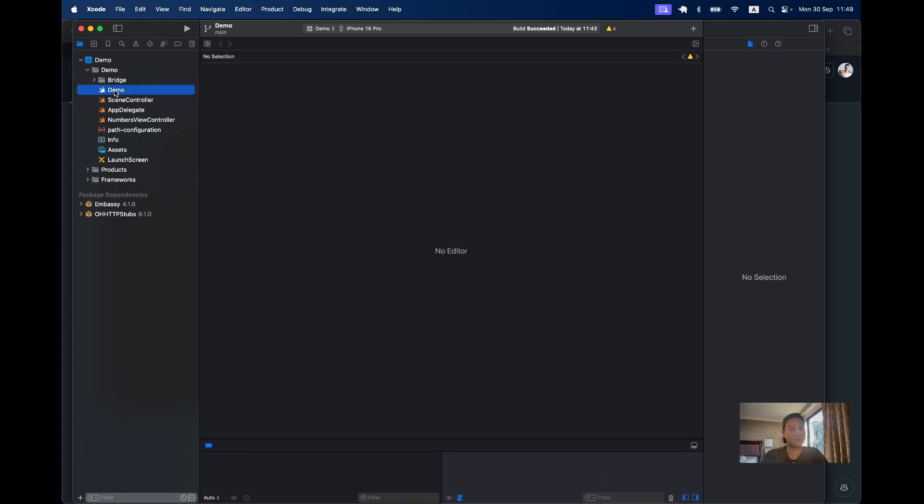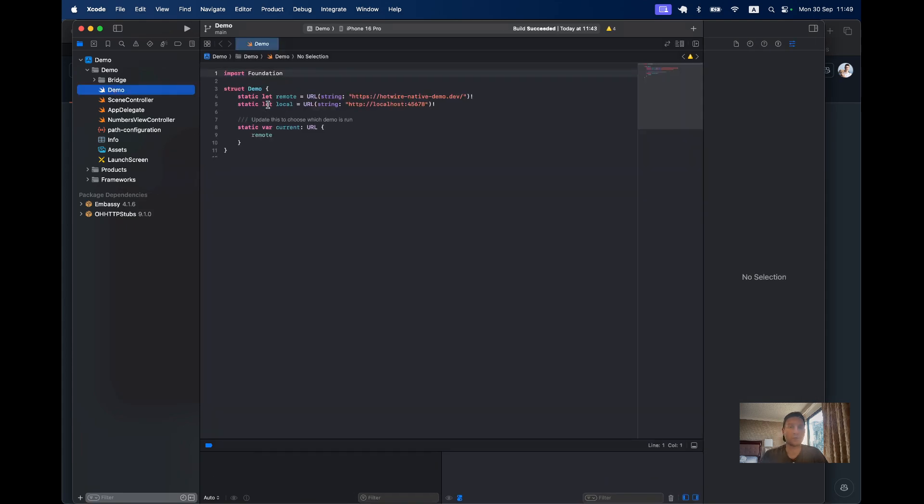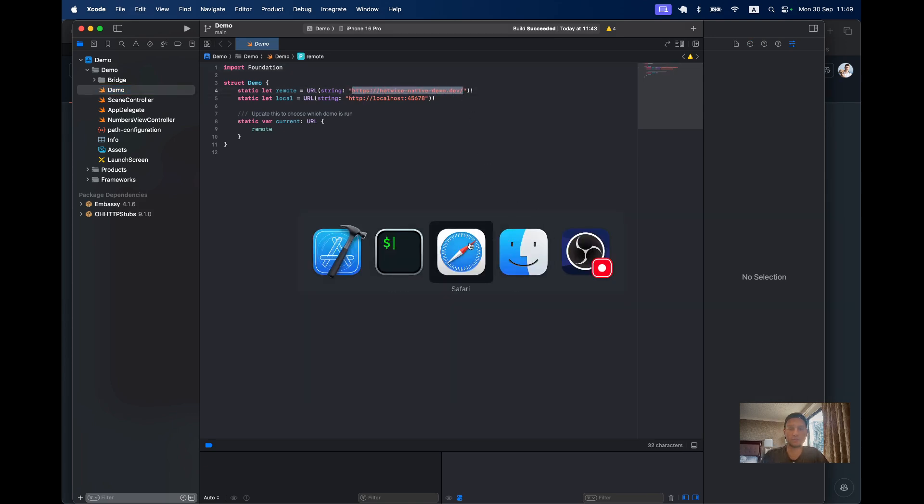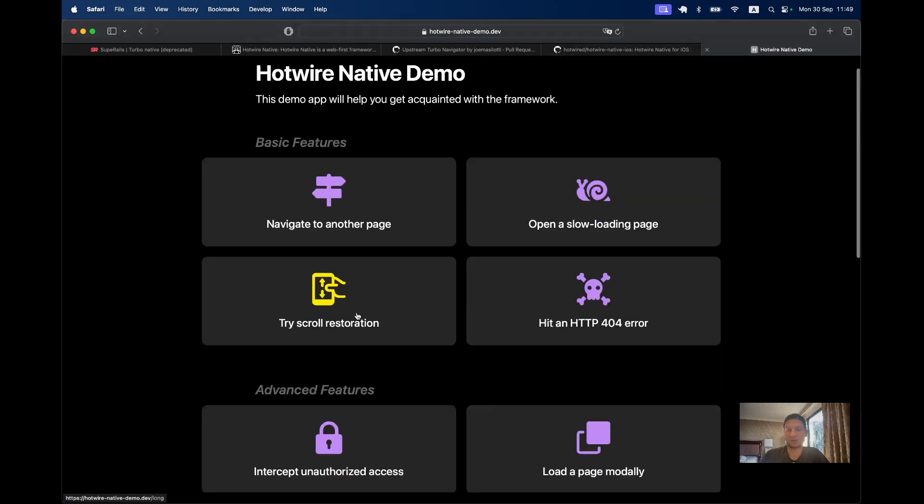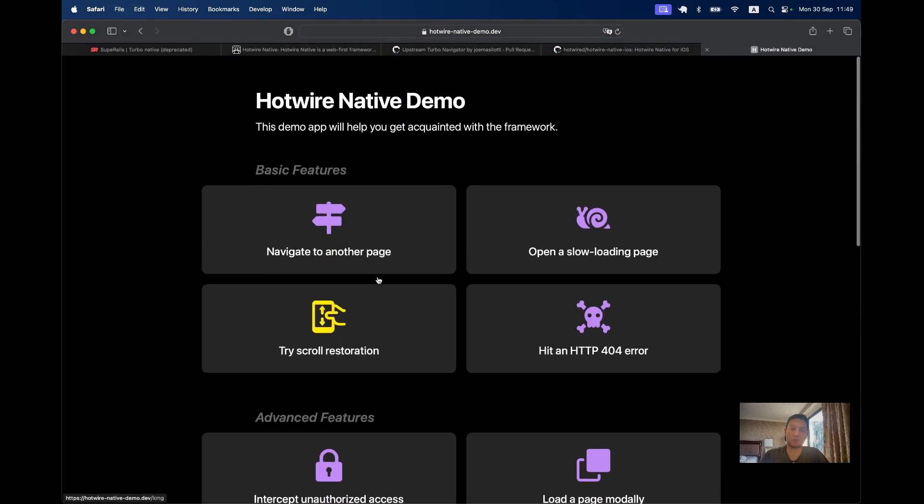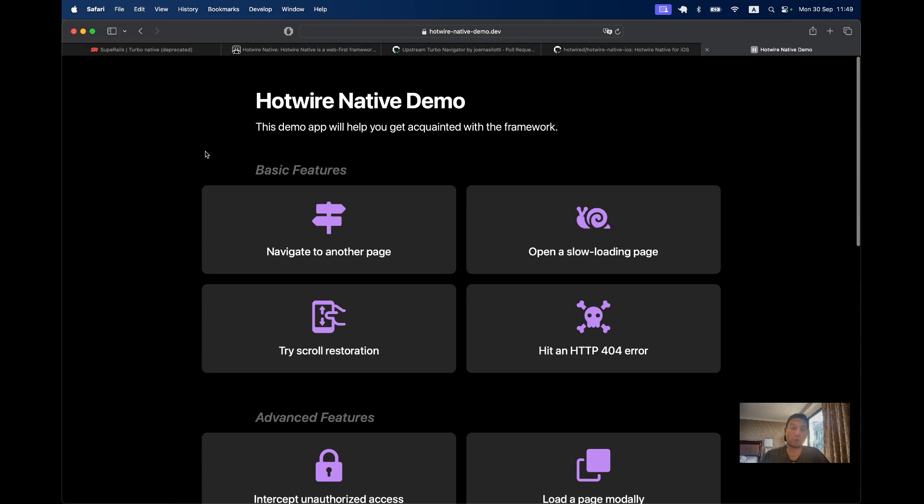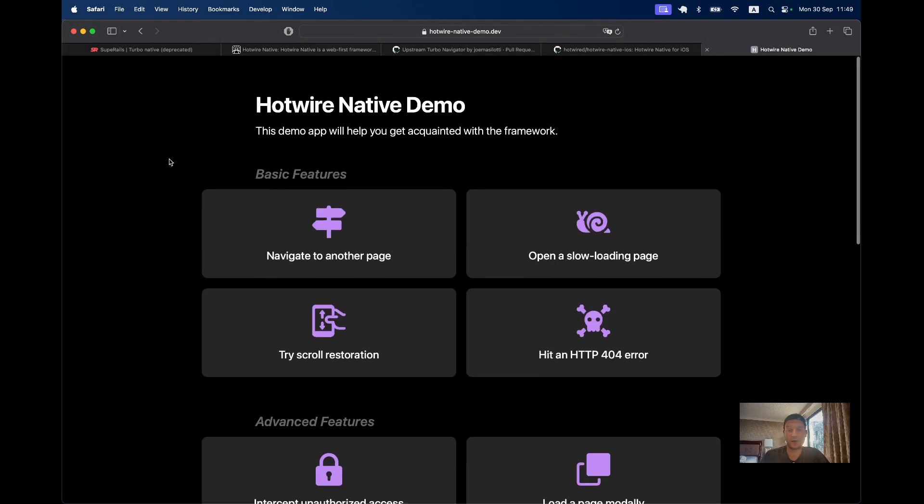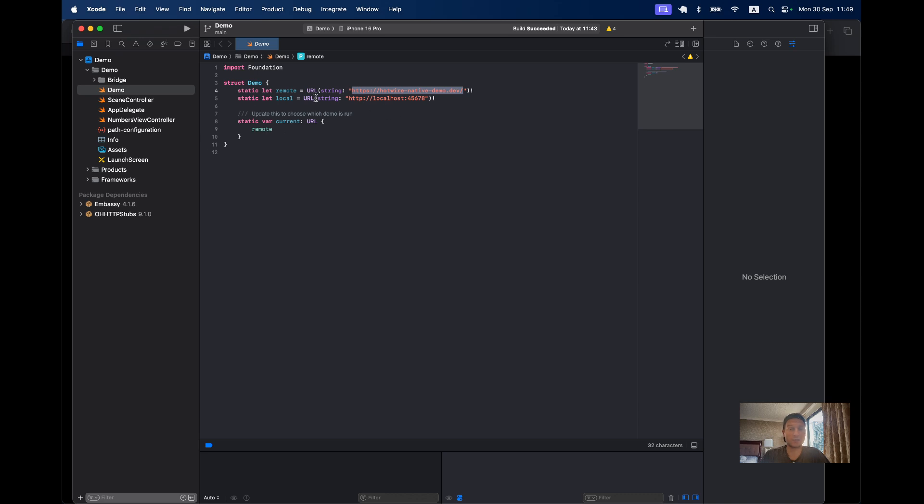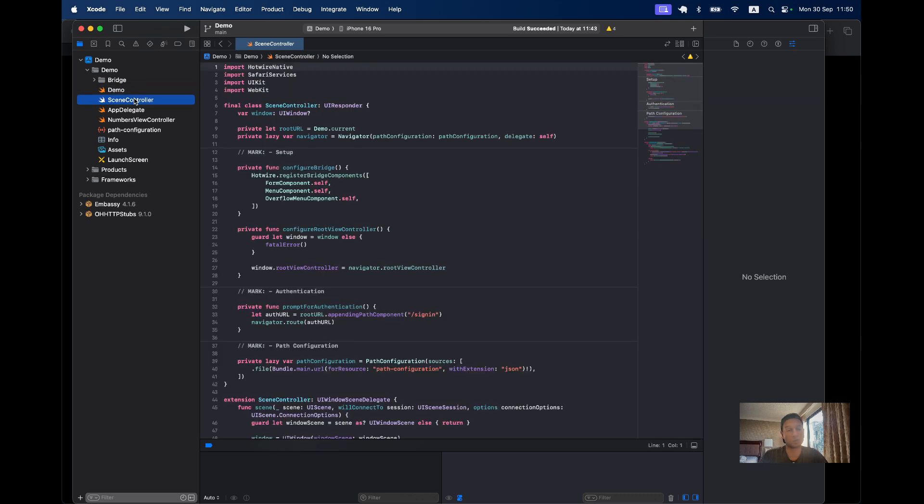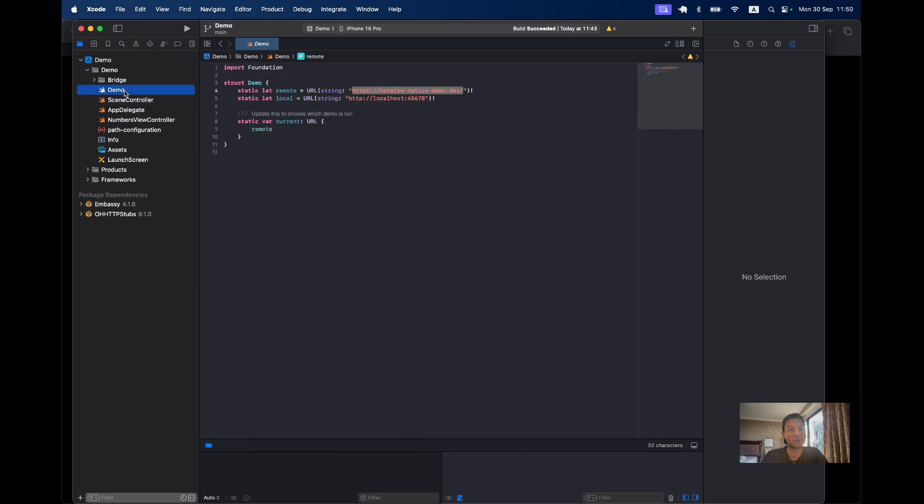We have it pointing to the remote URL. Let's open this thing in the browser. This is more of the same application that was used for the example of Turbo Native, and we're going to see how we can navigate this application on mobile. We have a couple of examples. By default we're pointing to the remote URL, but we can also point to local URL.